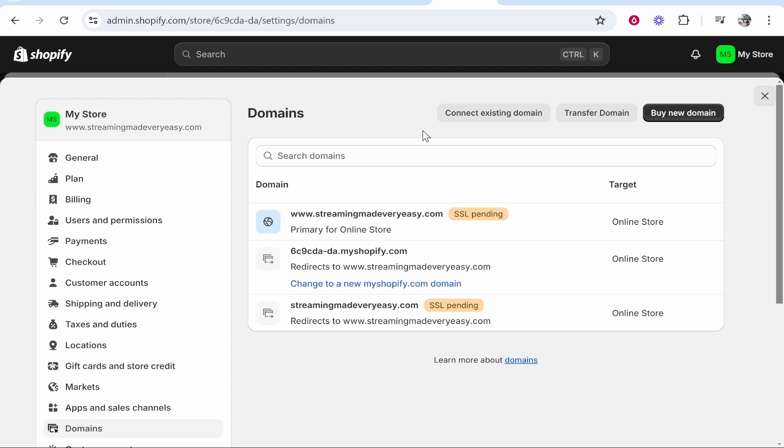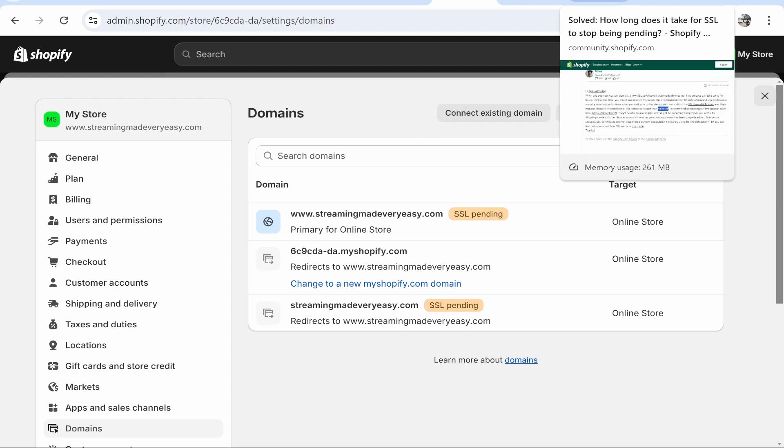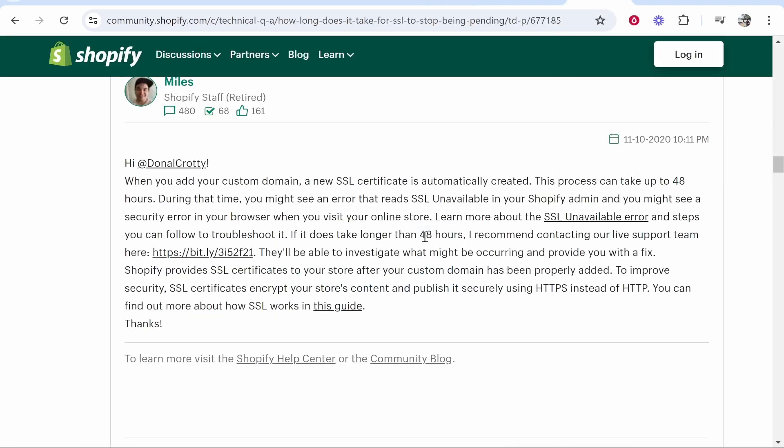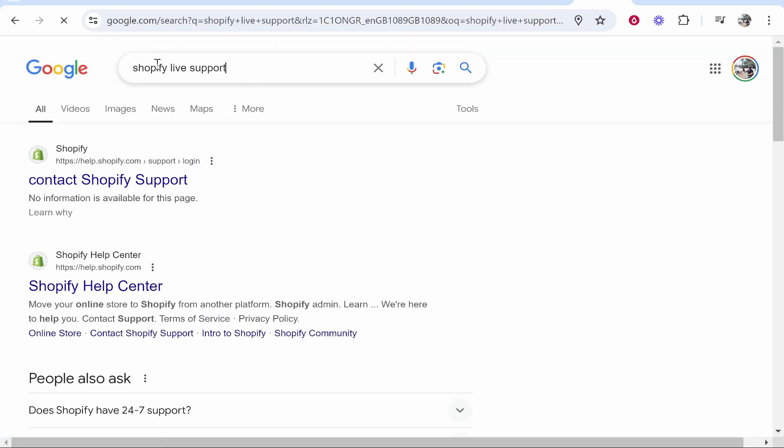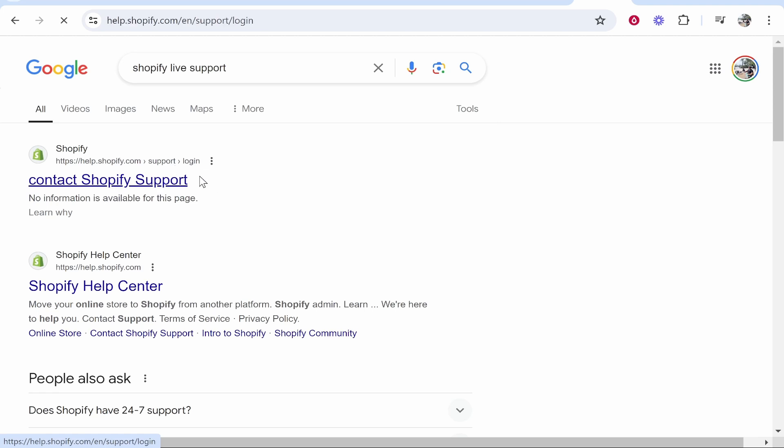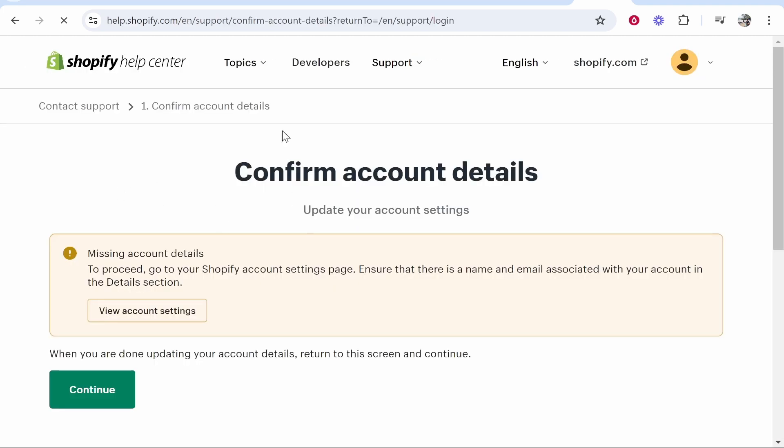Now if it does take longer than 48 hours, you can contact Shopify's live support team. To do that you just want to Google 'Shopify live support,' click on the first link, it's going to ask you to log in, then you can go ahead and speak to someone.